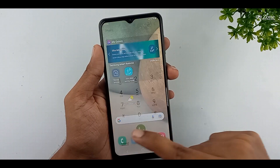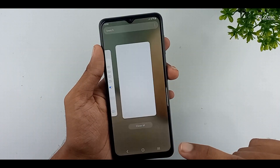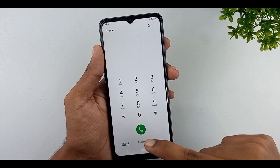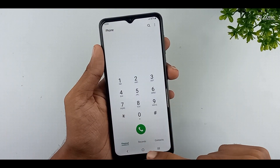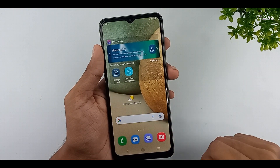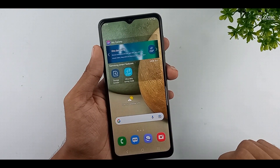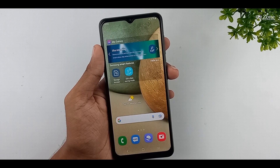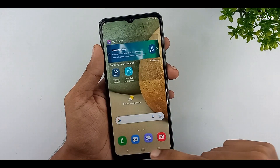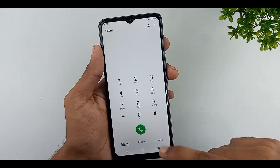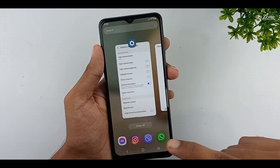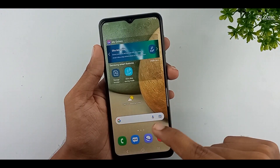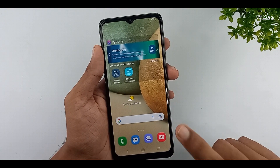Now I enable this feature. I open some applications and press the home key. You can see there is no animation preview. Now our applications are opening very, very fast. If you like this feature, you can enable this option.